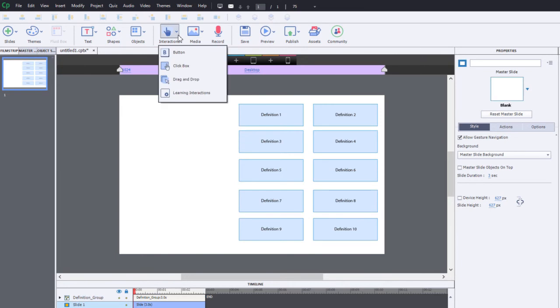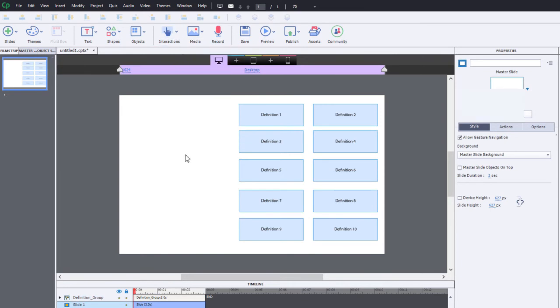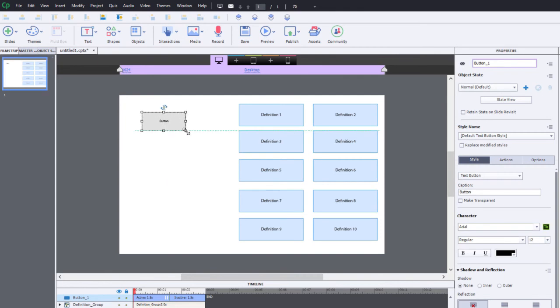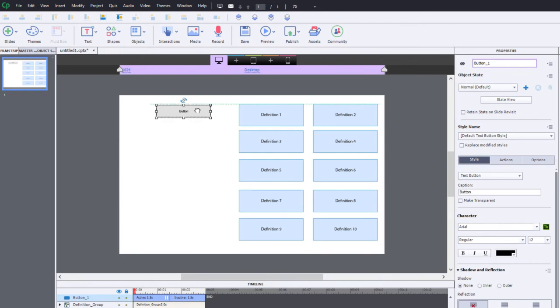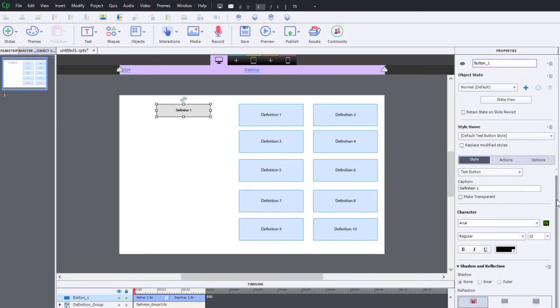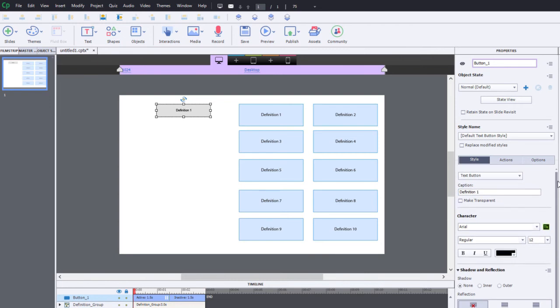What I'm going to do now is I'm going to add some buttons here. You could use smart shapes used as buttons. In this case, I'm going to keep it fairly simple. We're going to call these 'definition one.'